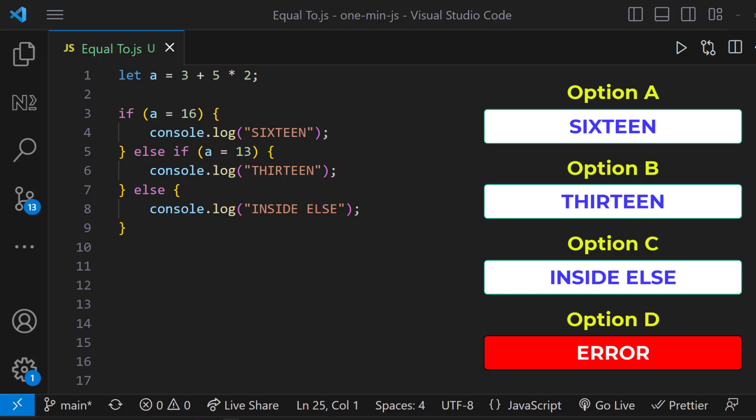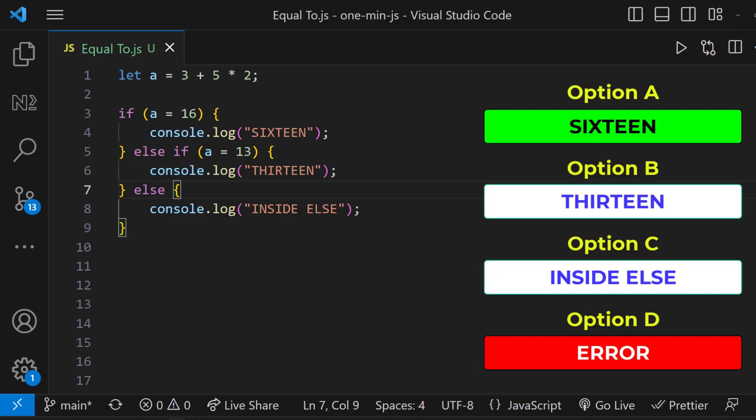Whenever we use a single equal to, it becomes assignment operator. And whenever we use that inside if statement, it is going to consider that as true regardless of the actual condition. So the right answer is option A.